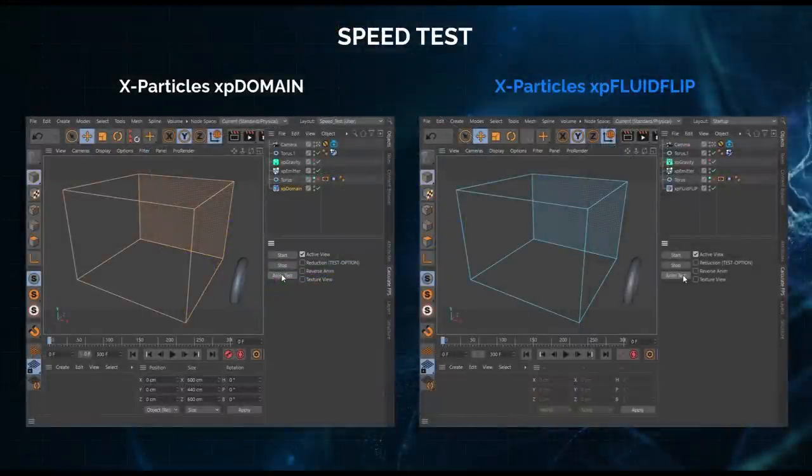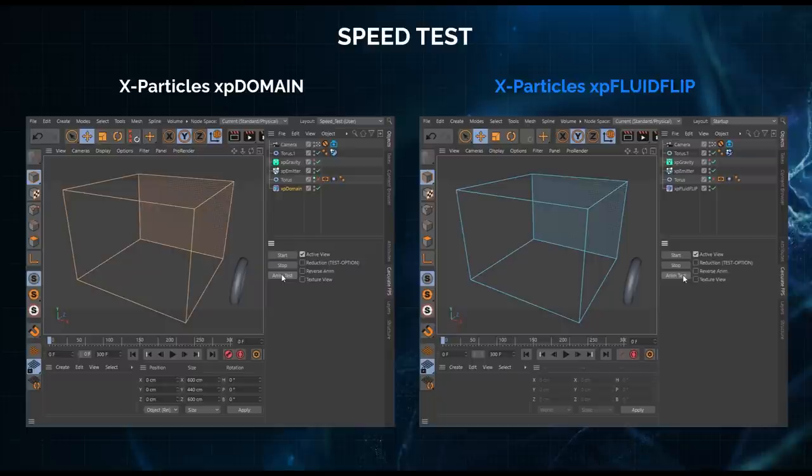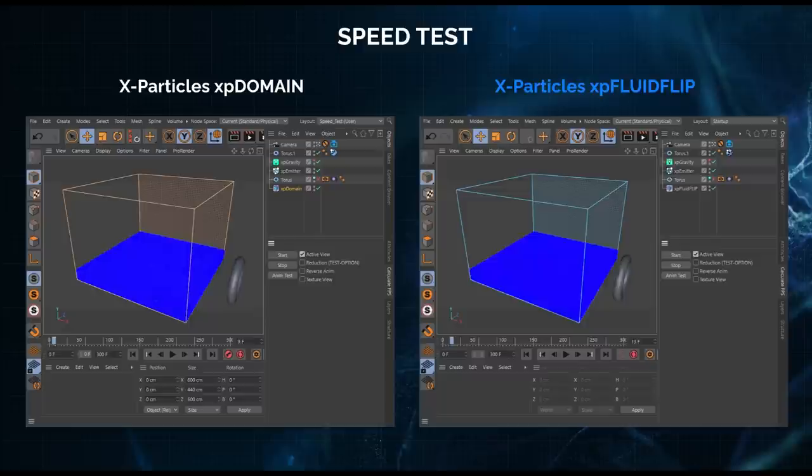XP Fluid Flip is also faster than the old XP Domain. Let's do a speed test. On the left is the same scene in XP Domain, on the right the scene in XP Fluid Flip set to the FLIP solver with as like-for-like settings as is possible. Let's do a frames per second speed test.